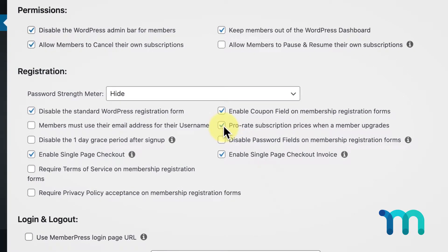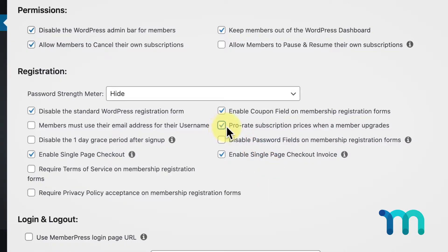Here, you'll see this option that when checked will prorate the subscription price when the member upgrades or downgrades.